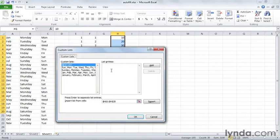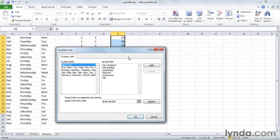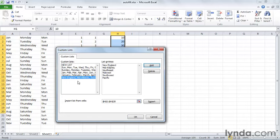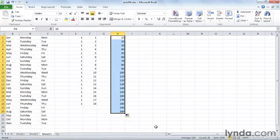And here it shows you the days and the months. That's great. Now over here it says List Entries. Click in this empty box and maybe let's type a few things. Let's say we operate in New England and maybe Mid-Atlantic, Southeast, Midwest, Southwest, and maybe I'll stay on the Pacific. Now click Add and you see that adds the list here. Well, that's great. Click OK. Click OK again.